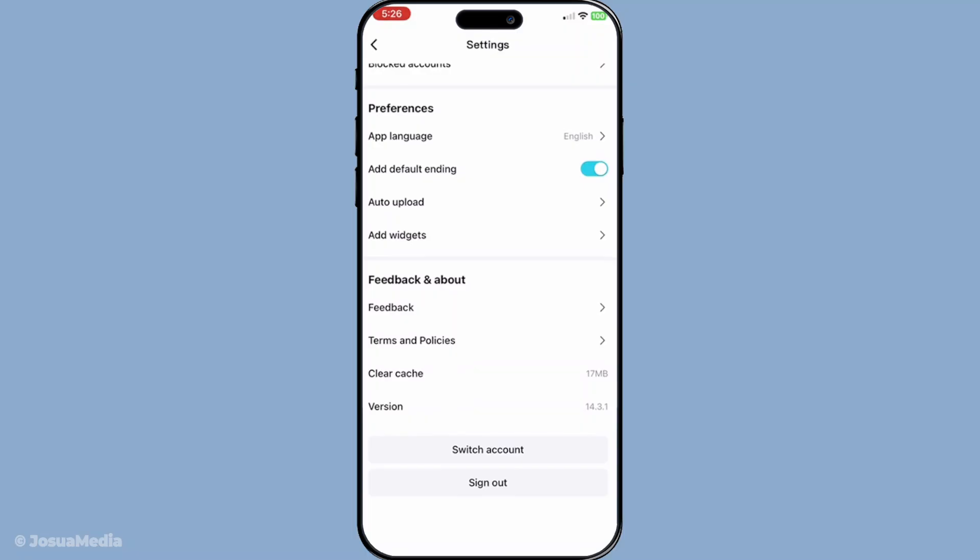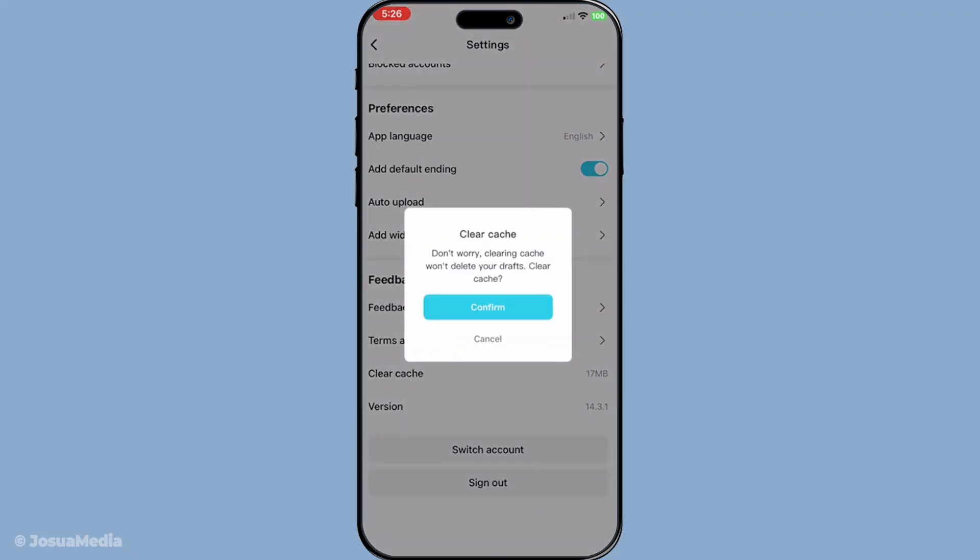With the storage or cache section open, you will see the option to clear cache or clear storage. Tapping on this option will initiate the process of freeing up some valuable space. This step is key because it helps to ensure that your app is running efficiently without unnecessary data clogging up your device.